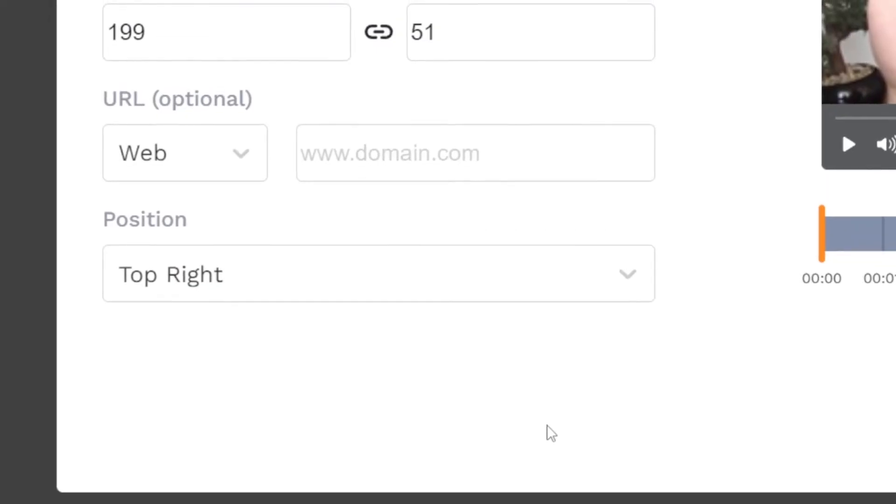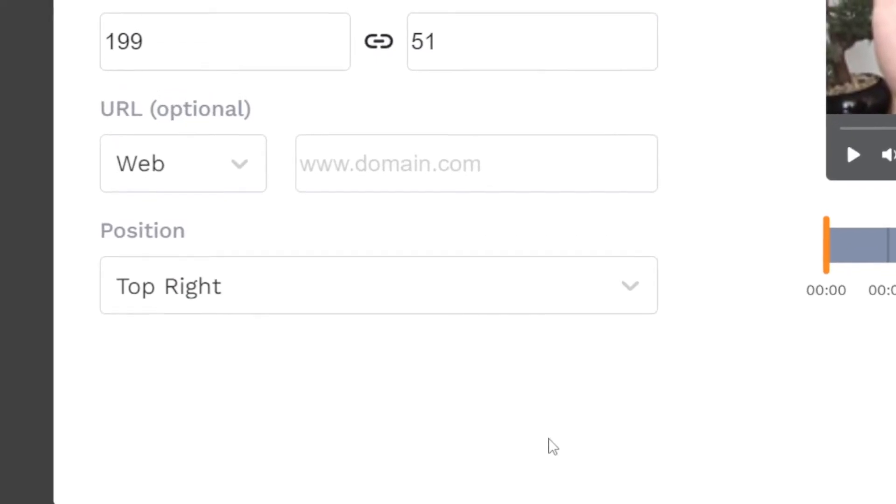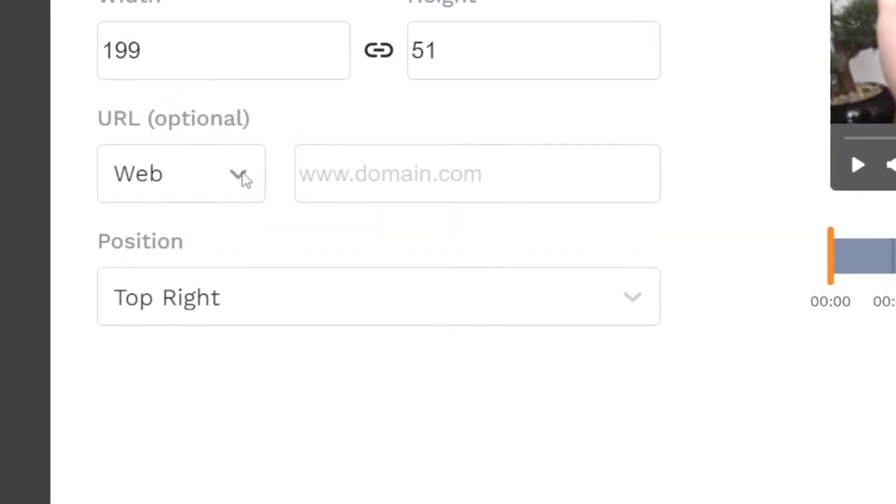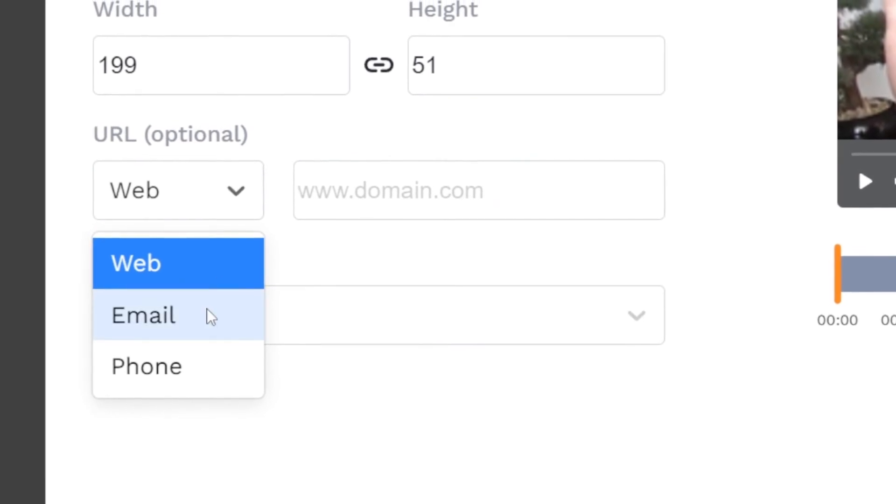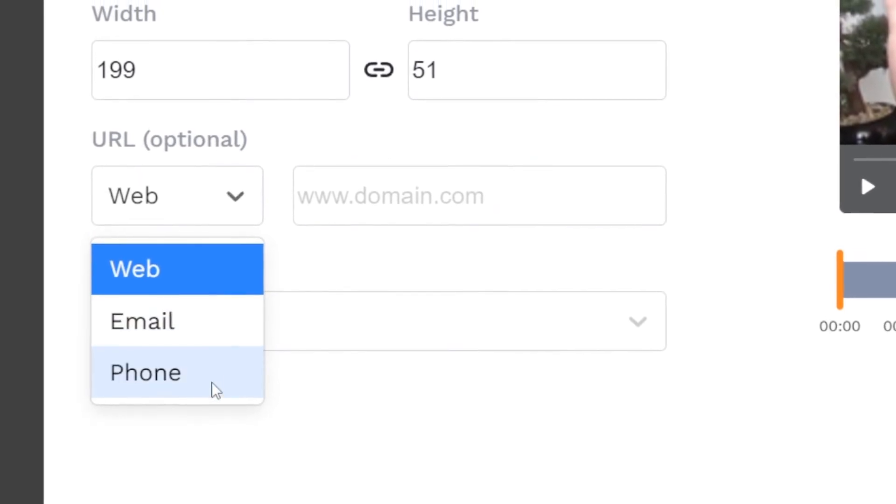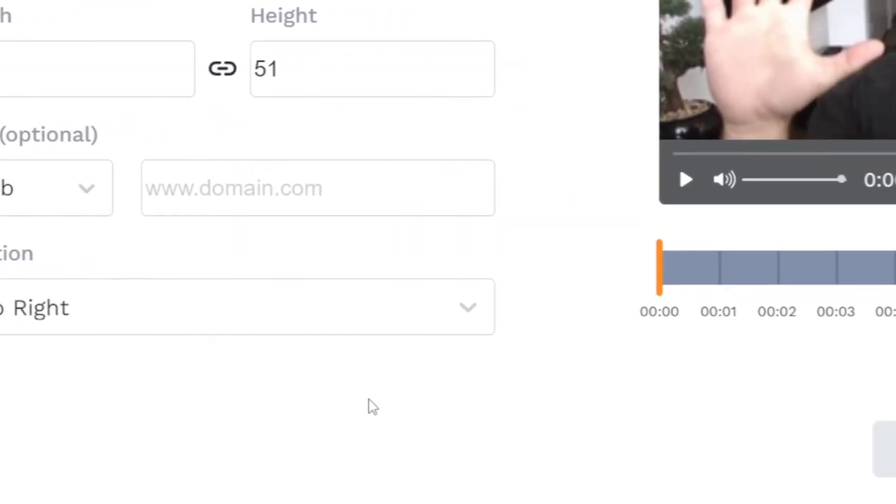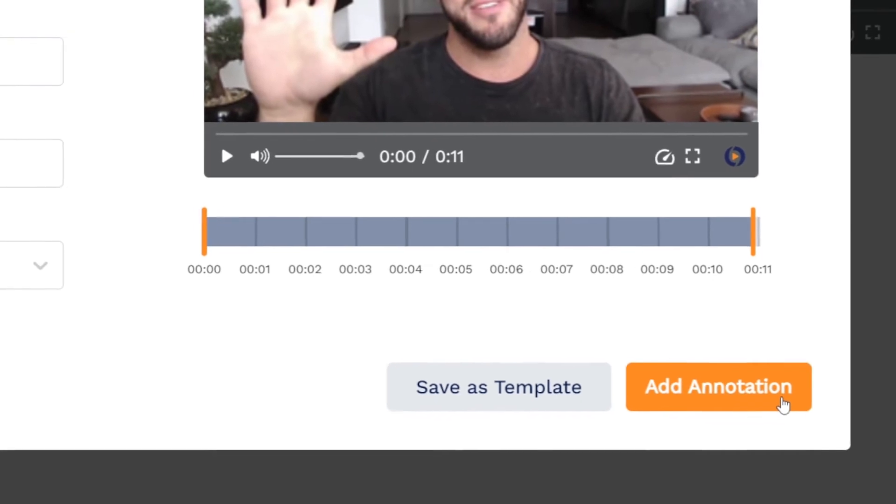Lastly, you can add a hyperlink to the annotation that links to a webpage, email, or phone number. When done, click add annotation.